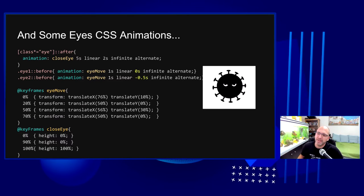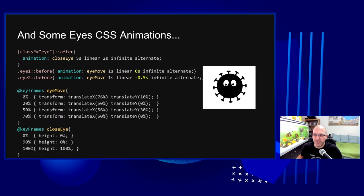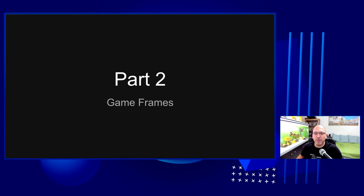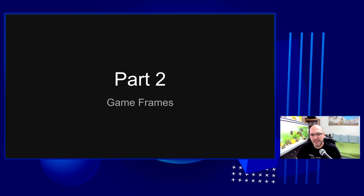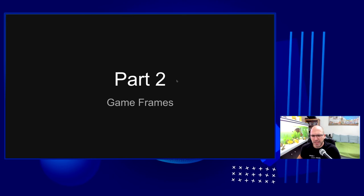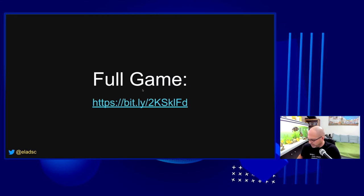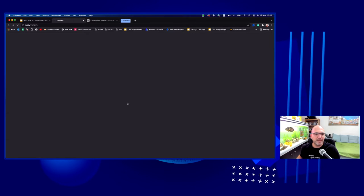Now let's talk about the game logic. The first thing to understand is how to manage the different frames in the game. Let's open the game to see what frames we have.